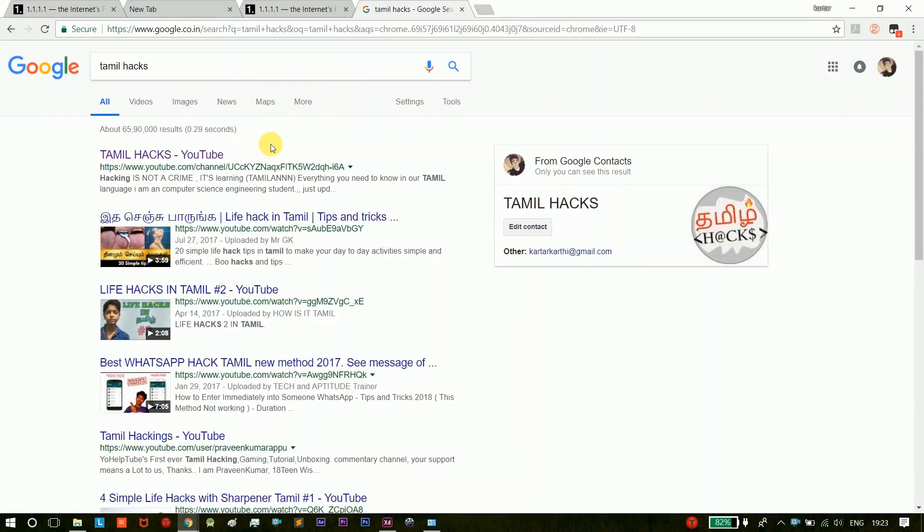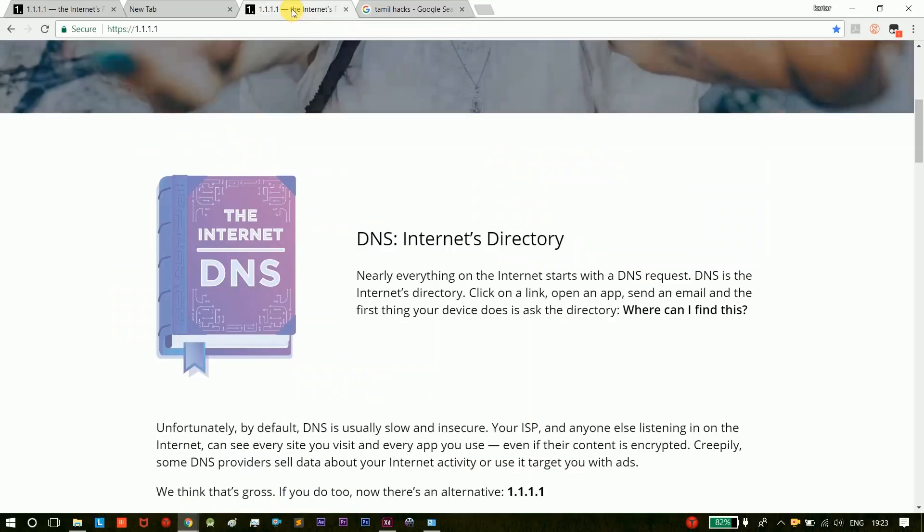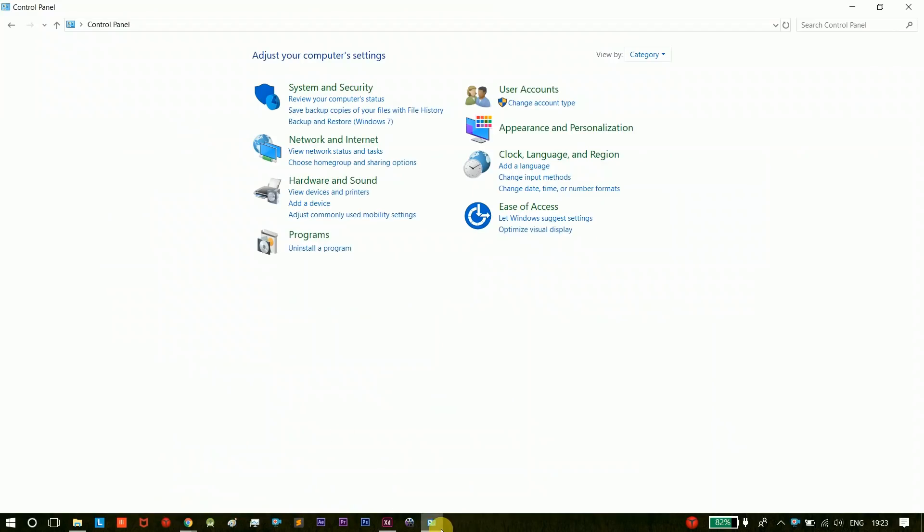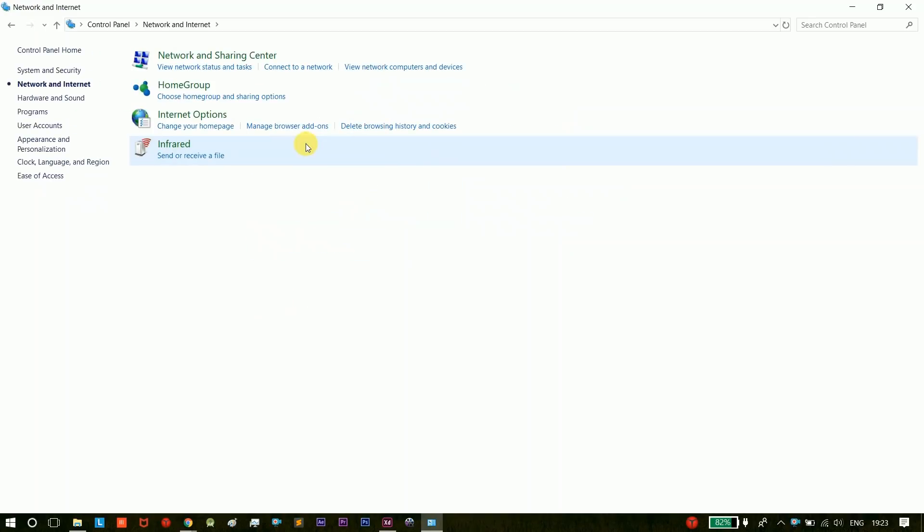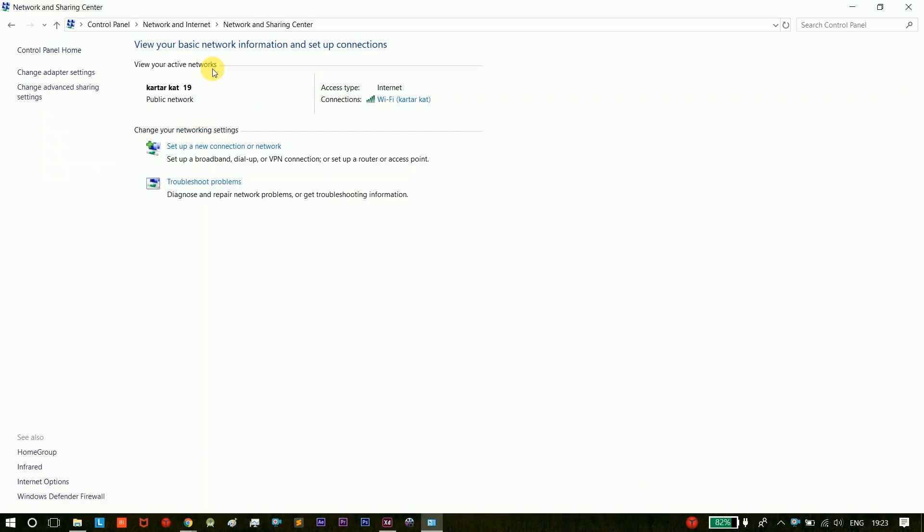We will open the Control Panel. First we will open the Control Panel, we will open Network and Internet. We will select Network Status and Tasks.